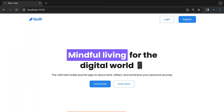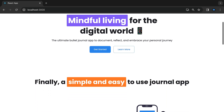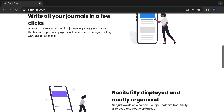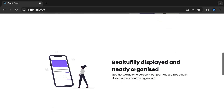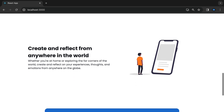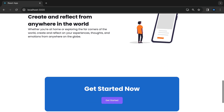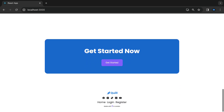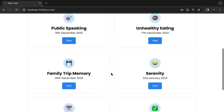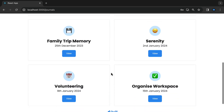Throughout the course we will be working on a major project called Quill. It is a journal-taking web application. I came up with this idea because I often wrote notes on my phone about business ideas, important tasks, memories, and many other things, and it would all get lost without an easy way to categorize them. I also wanted everything to appear neatly on a central dashboard.